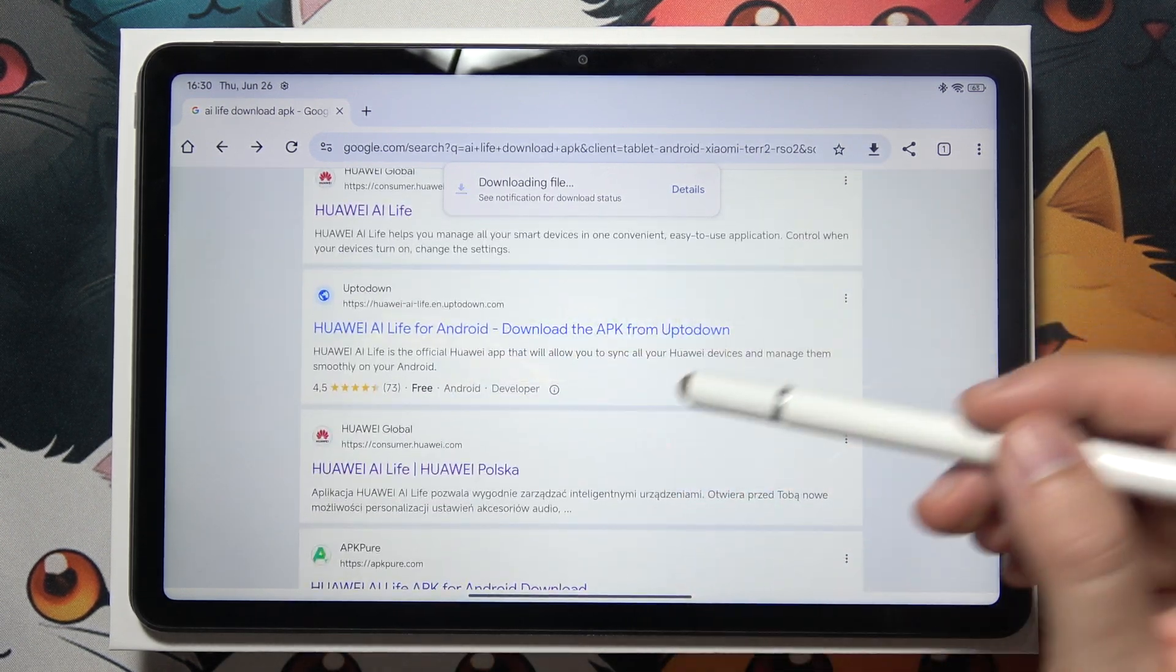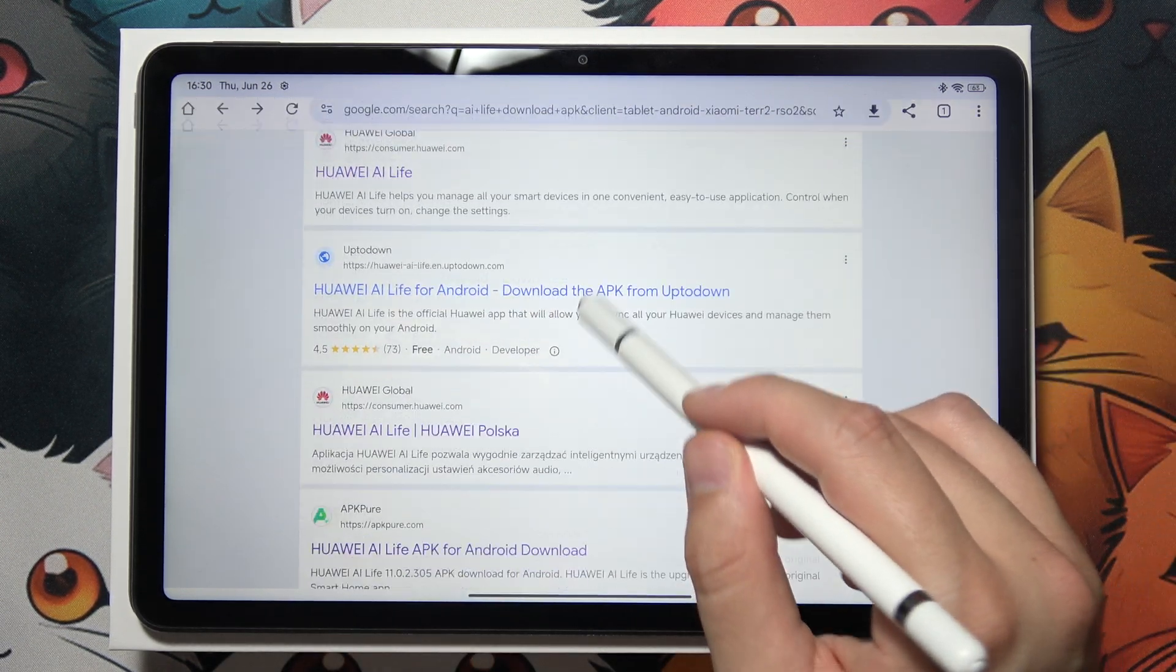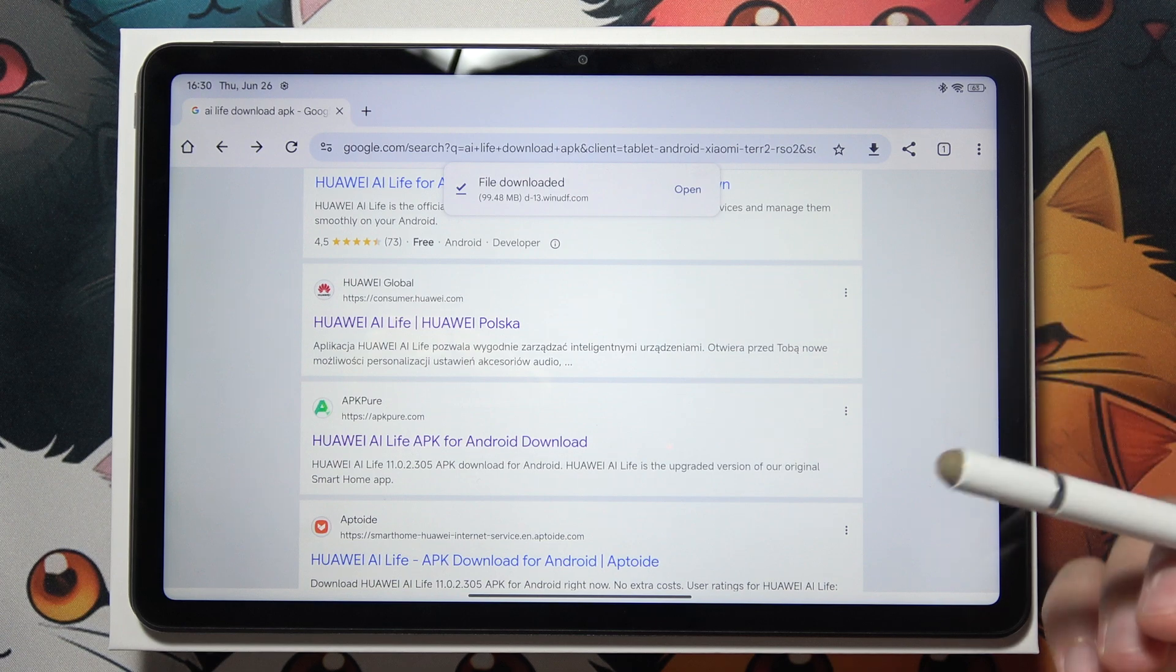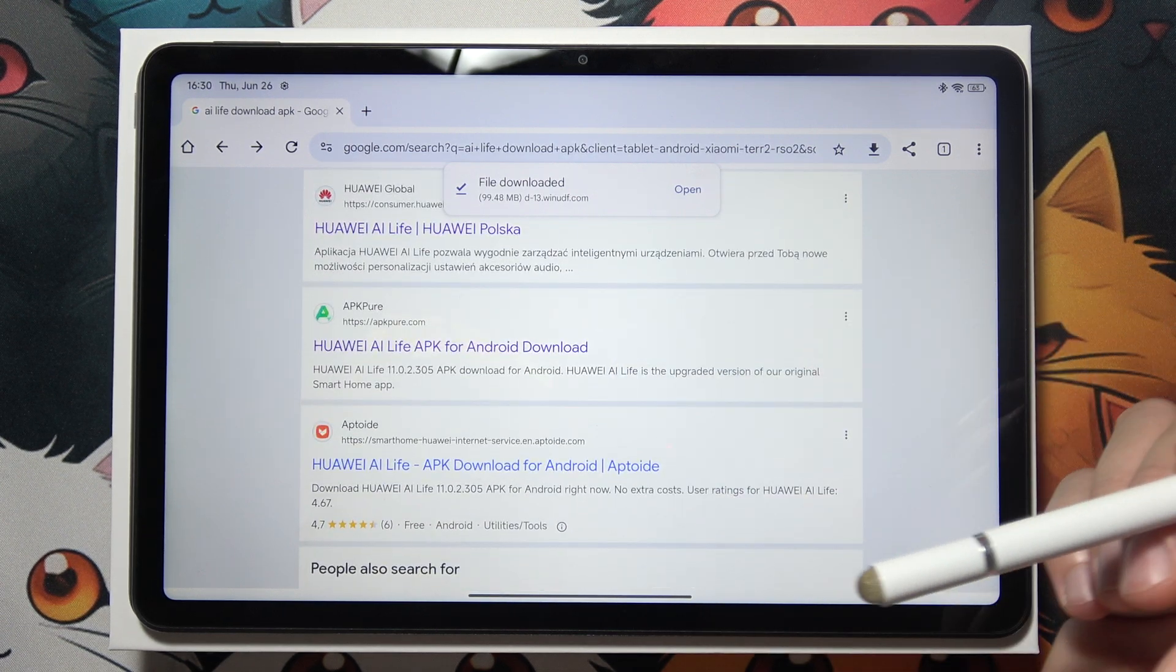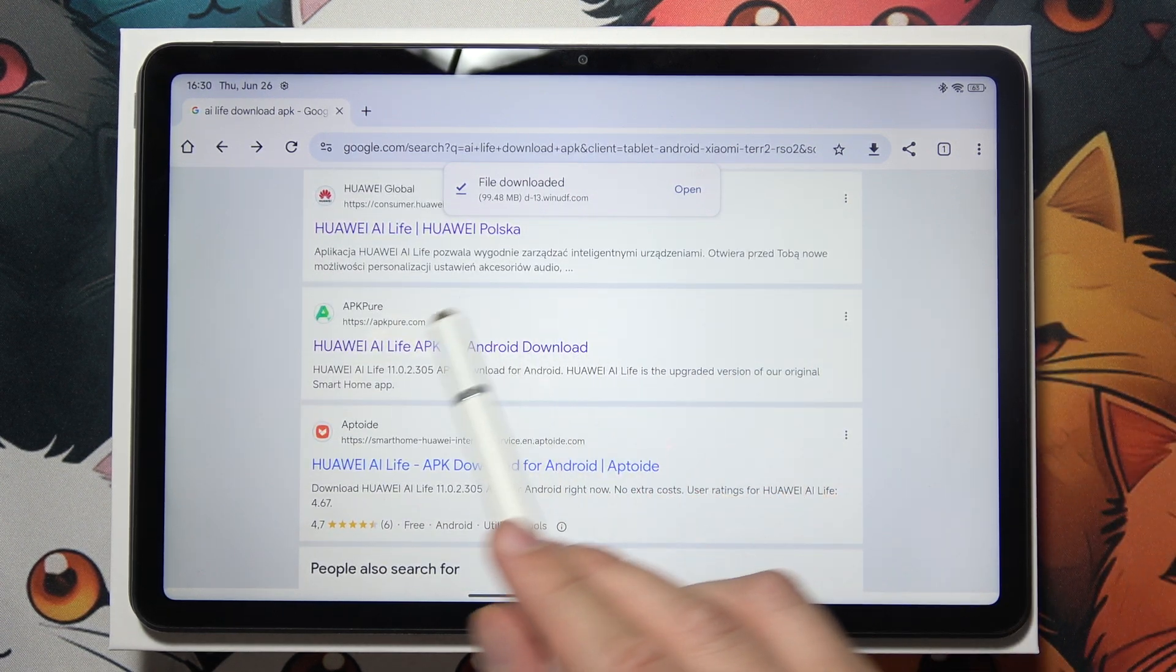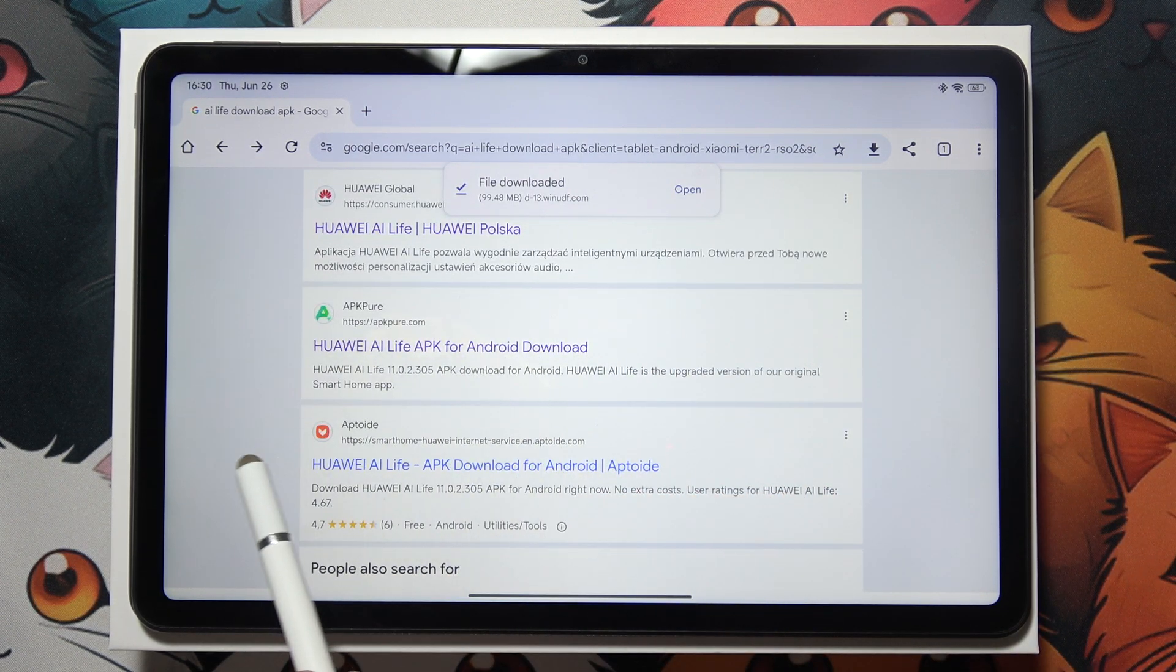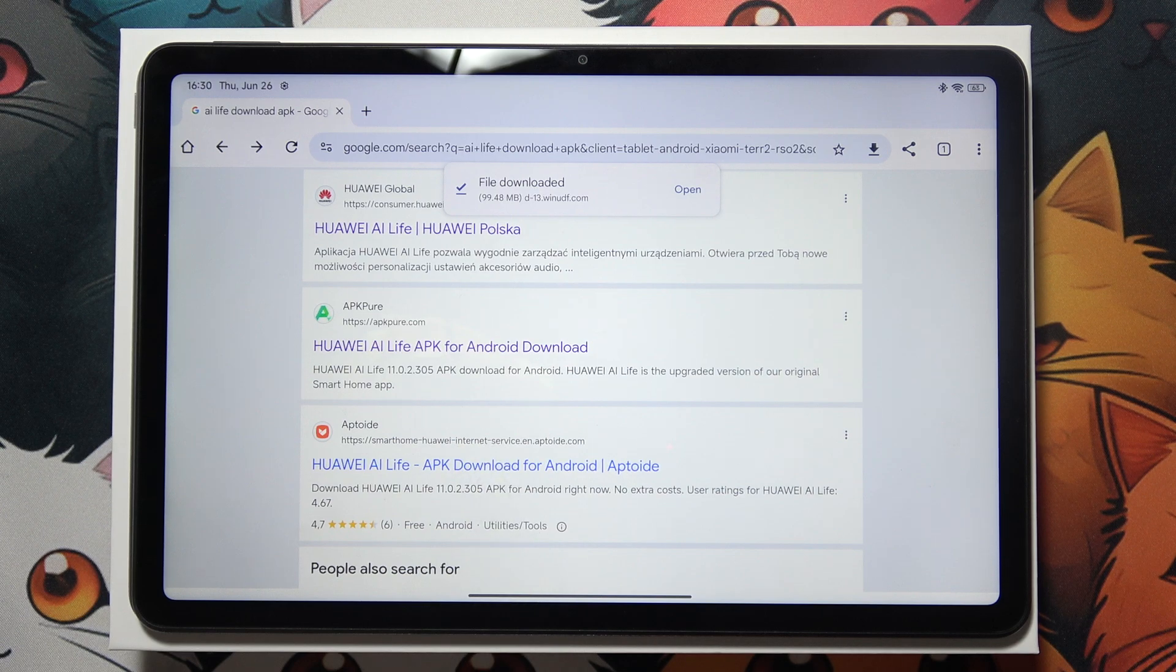Next, search for websites that will allow you to download. The most popular websites are APK Pure and Aptoid.